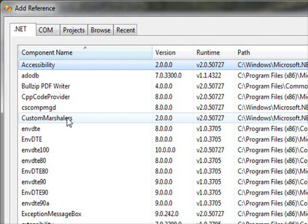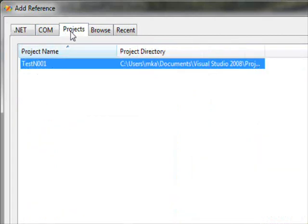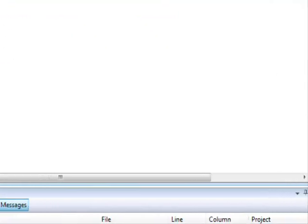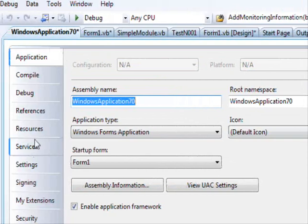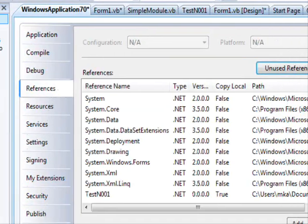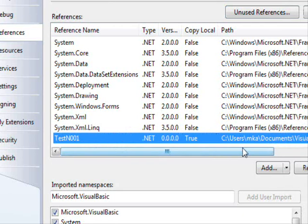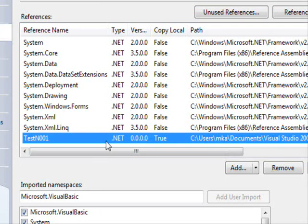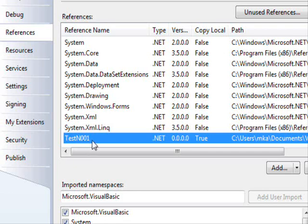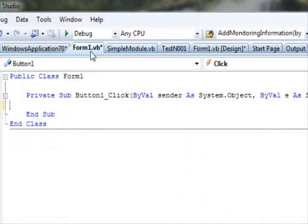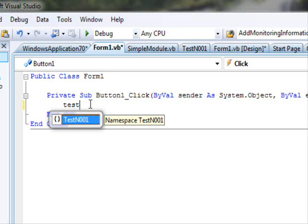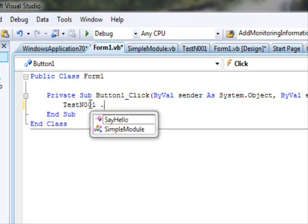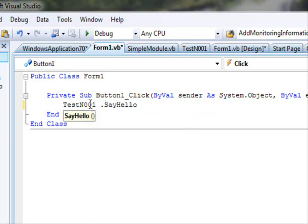The Add Reference window lets you see all available DLLs you can access. Since the DLL is in your solution, select the Projects tab and you'll see TestN001. Click OK. Then go to Properties > References of your main project, and you'll see TestN001 listed there. Now if you type TestN001, it's available and you can call SayHello.